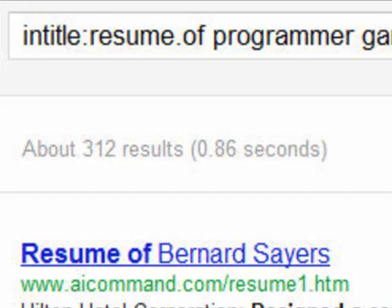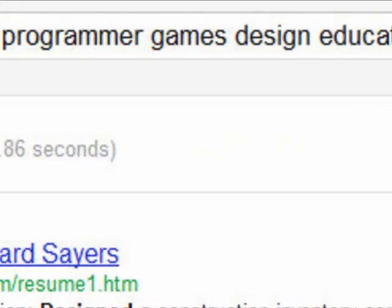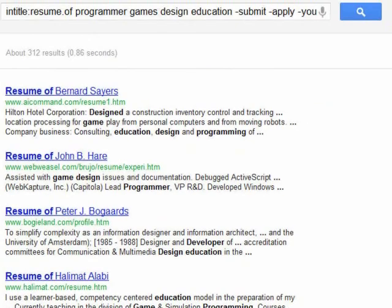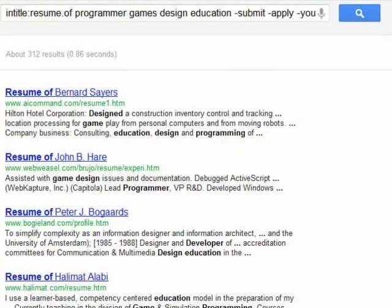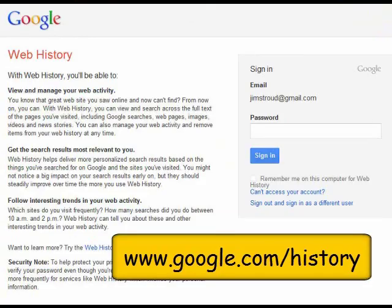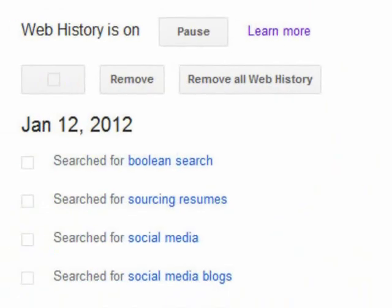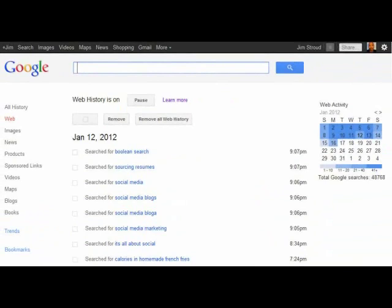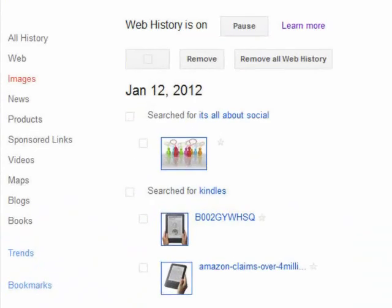Once you have a Google account, just search as you normally would and click on results as you normally would. Now after you've made a few searches, just go over to Google Web History — the URL is on screen. From here you can click on a certain date to see all your searches made on that date. You can also search your history by categories like images and even books that you've looked for in the past.